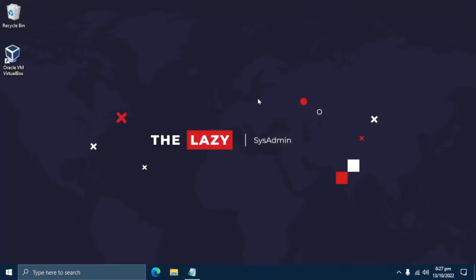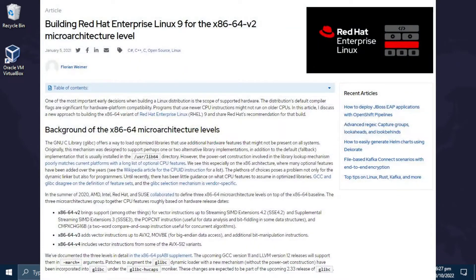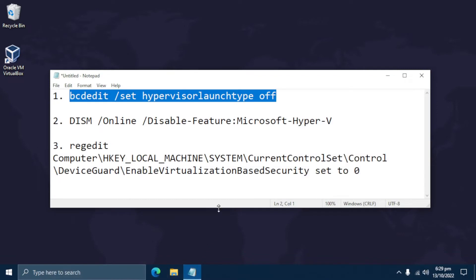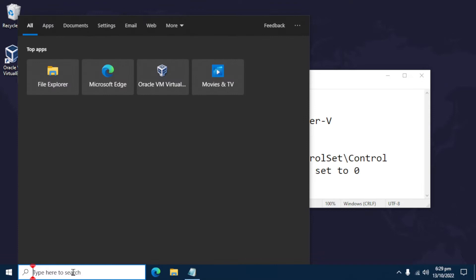We need to disable Hyper-V in Windows due to the 64-bit version 2 of RHEL 9. If you want to read more about it, I'll put a link in the description below. We need to run commands number 1 and 2 on the command line as administrator, and also edit the registry for number 3. Open the command prompt as administrator, then type the following commands.